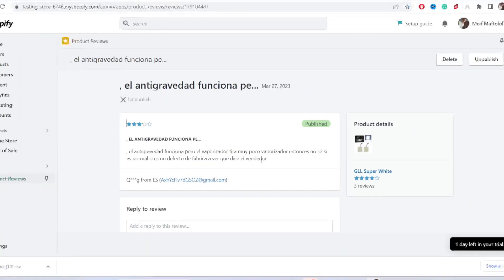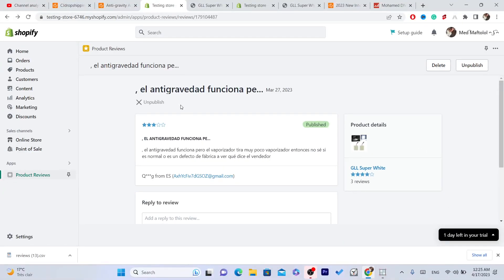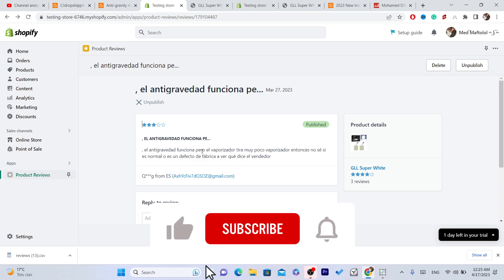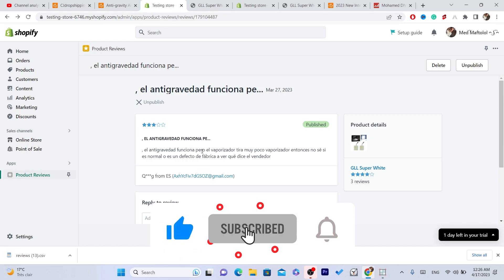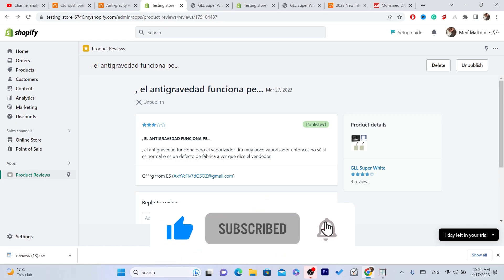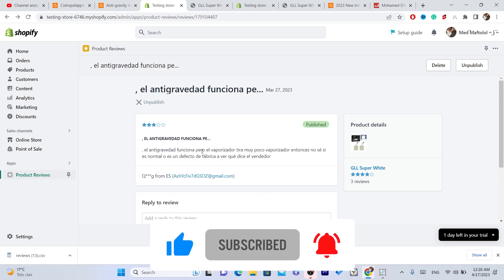If you don't find reviews on CG, click the video on screen — you can find that exact product on AliExpress and import reviews from AliExpress to your Shopify, since the same product you imported from CG is usually available on AliExpress. Drop a like on this video, click the video on screen, and see you guys in the next video.